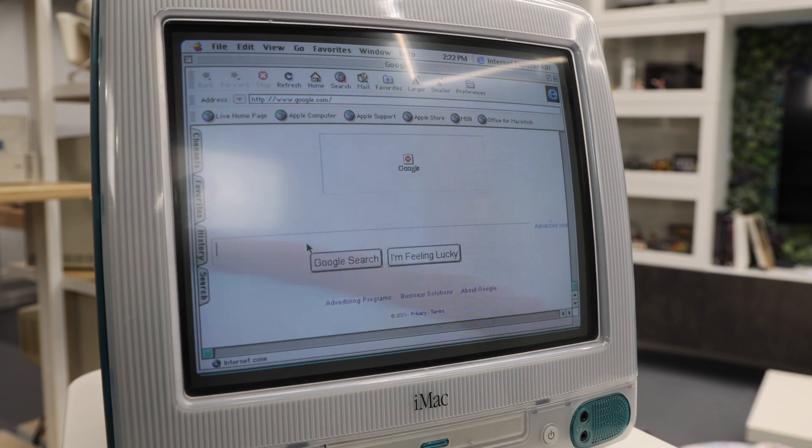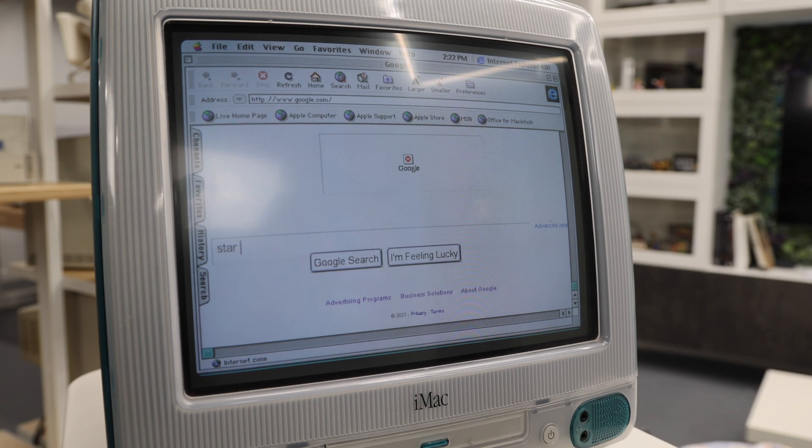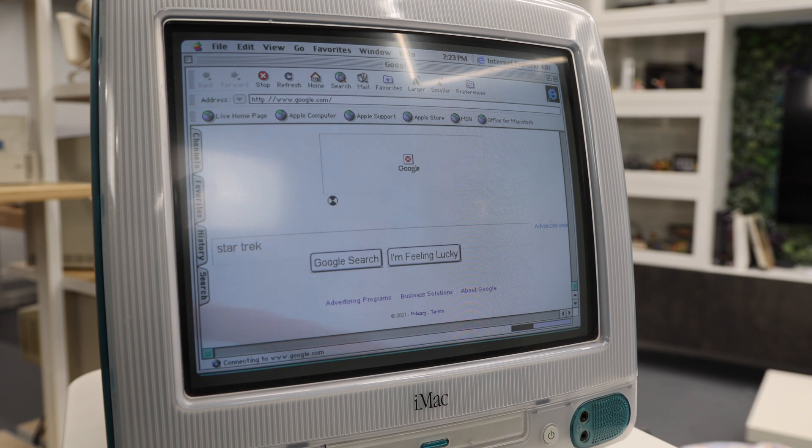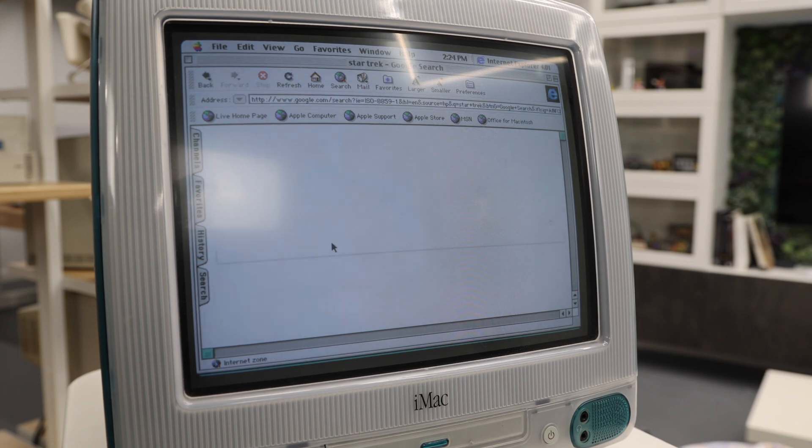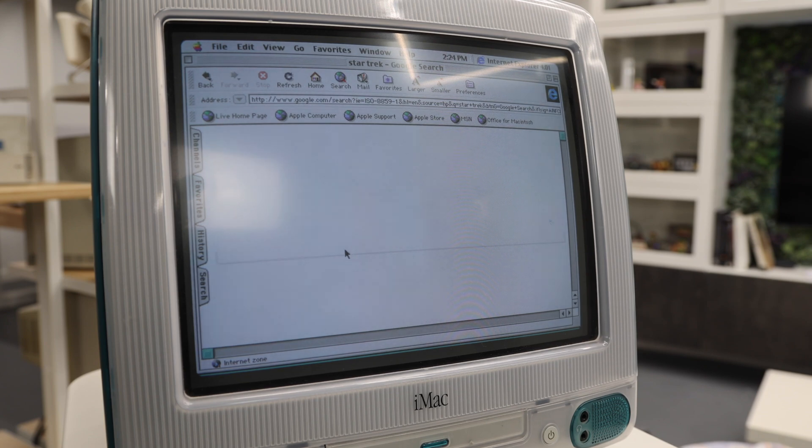And if we try to search anything, it kind of stops working here. We don't really get much of anything. So let's go ahead and set up our proxy server on a Raspberry Pi and come back and we'll try this a little bit later.